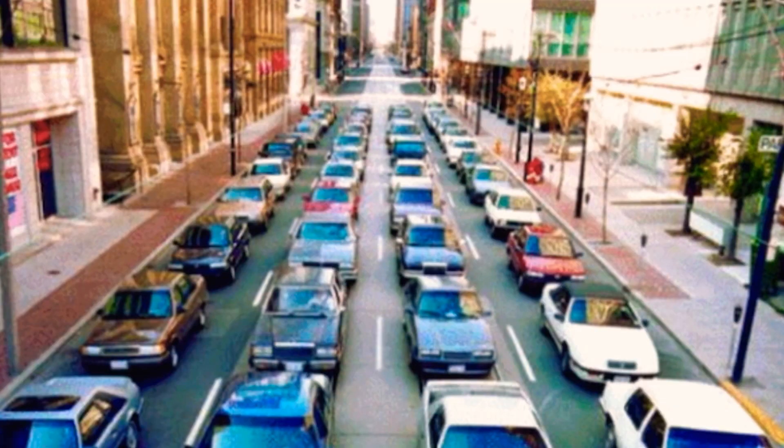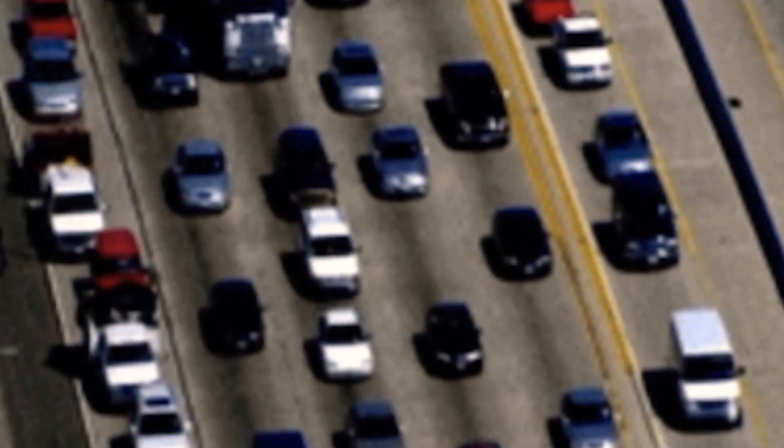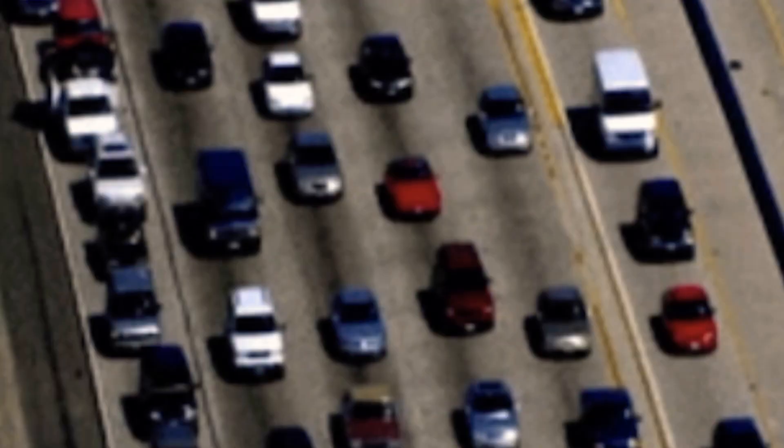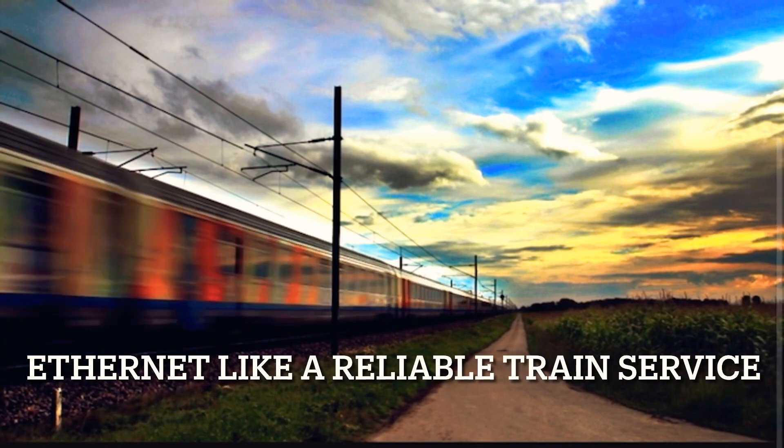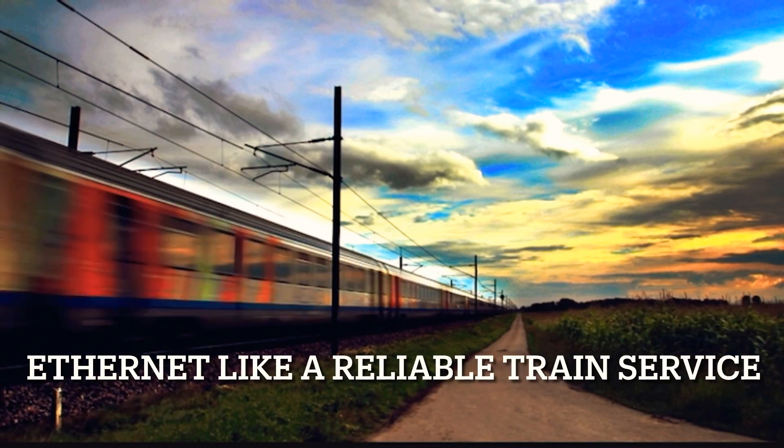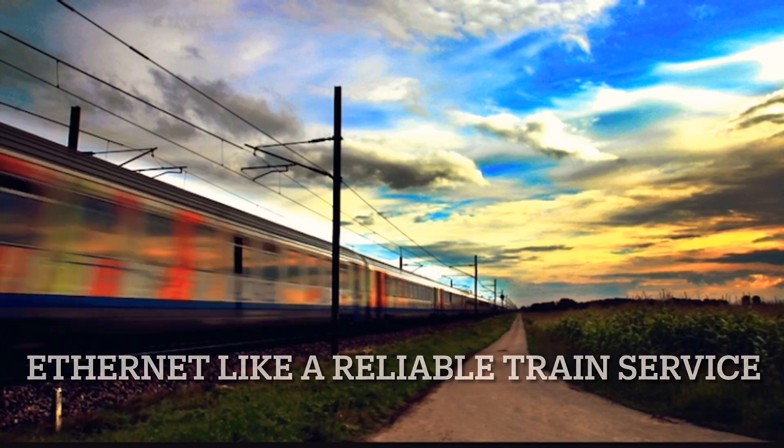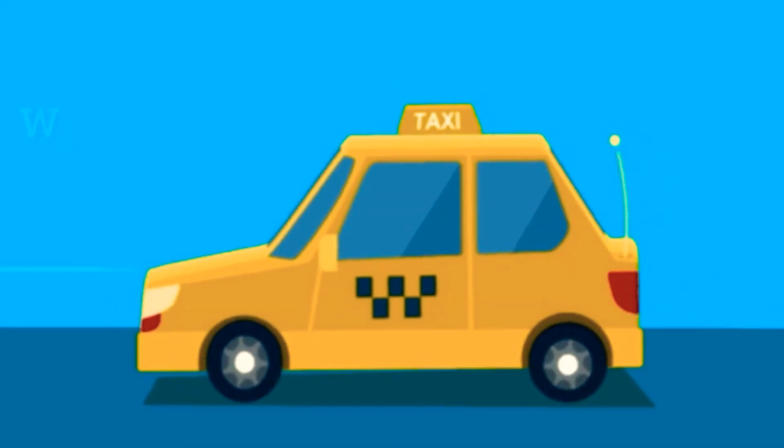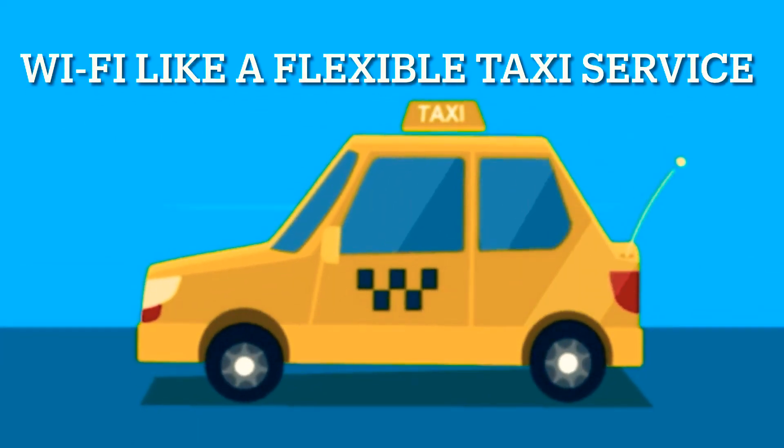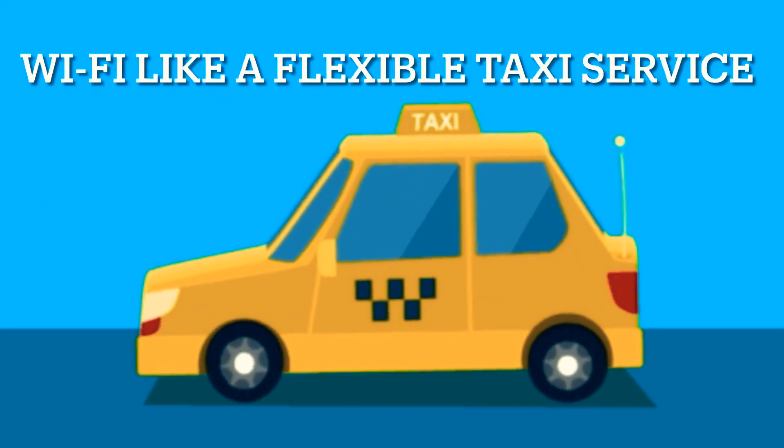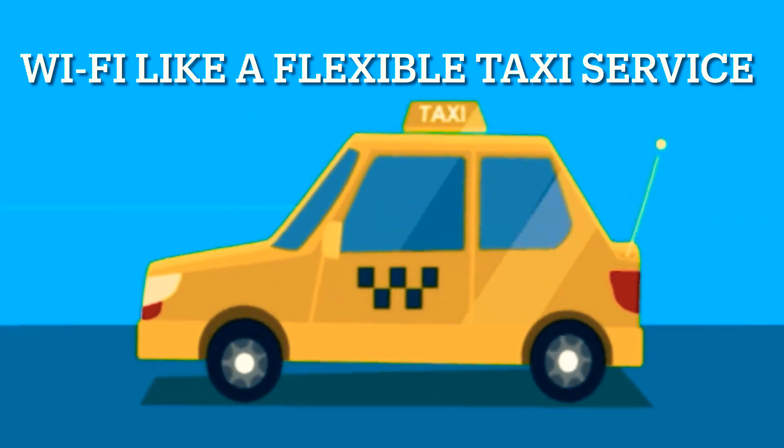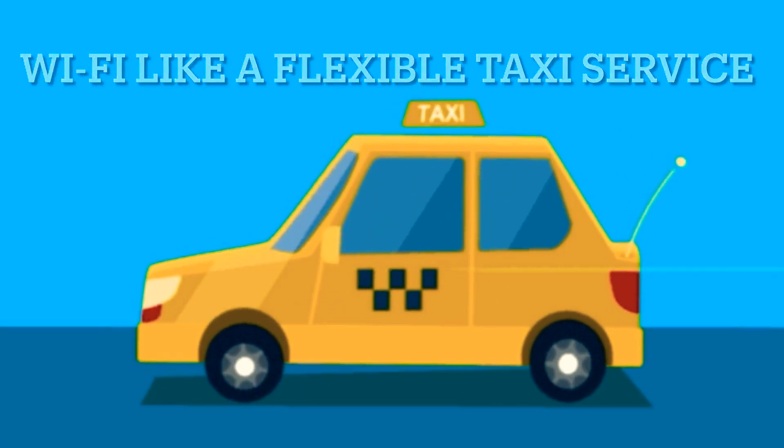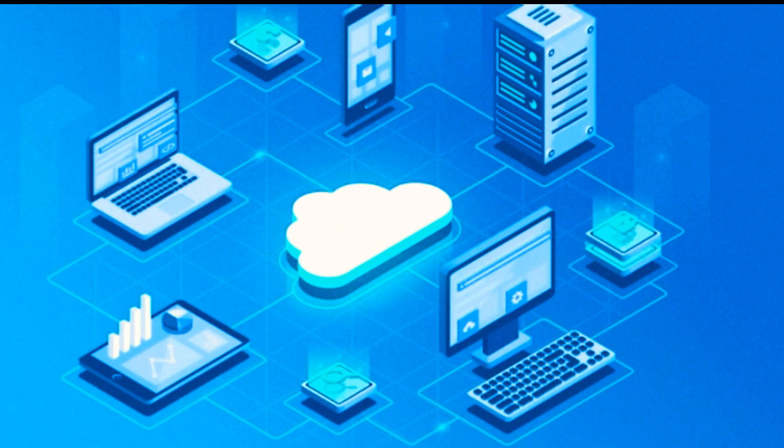Imagine a bustling city with various modes of transport. Ethernet is like the dependable train service running on a fixed track, while Wi-Fi is akin to taxis, flexible and mobile, but sometimes subject to interference. Both serve the same purpose: to get you from point A to point B, or in tech terms, to connect you to the Internet.